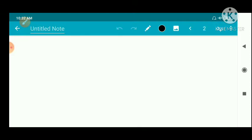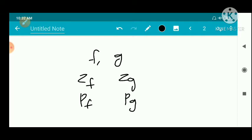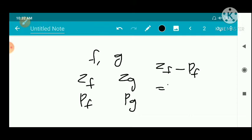Rouché's theorem is very important. It states that we have two meromorphic functions f and g, where Zf is the number of zeros of f, Zg is the number of zeros of g, Pf is the number of poles of f, and Pg is the number of poles of g. We have to show that Zf minus Pf — that is, the difference between the number of zeros and poles of f — equals that same difference for g.